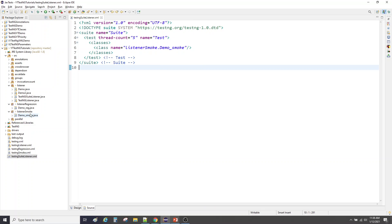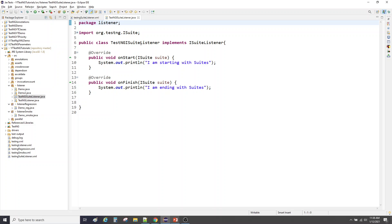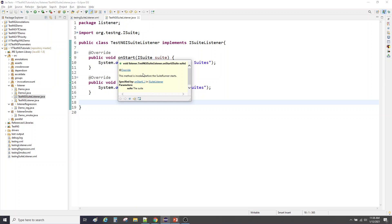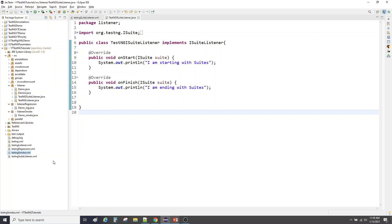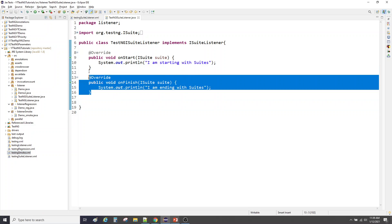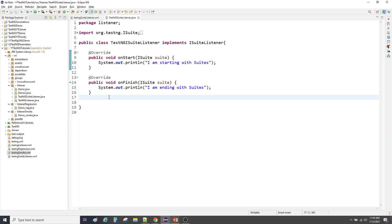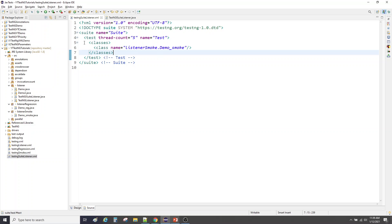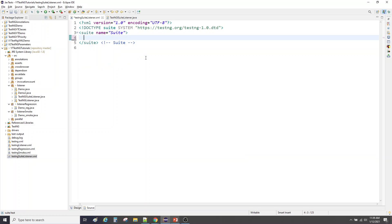Let me open the dummy parent XML. Now, this is the ISuiteListener class where I implemented ISuiteListener. If you hover on onStart, it says it accepts a suite and will be invoked before the suite runner starts. That means it will execute before any suite is executed. We have one suite — regression — and another — smoke — and we're going to see how to implement and call these for those suites.